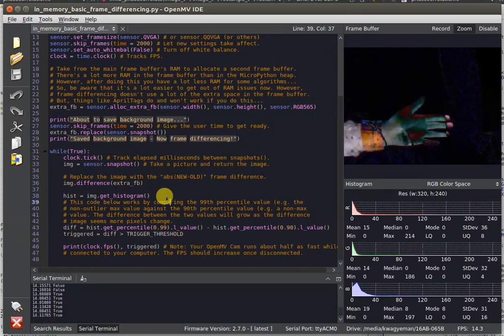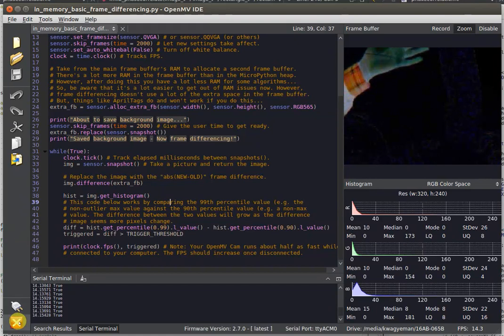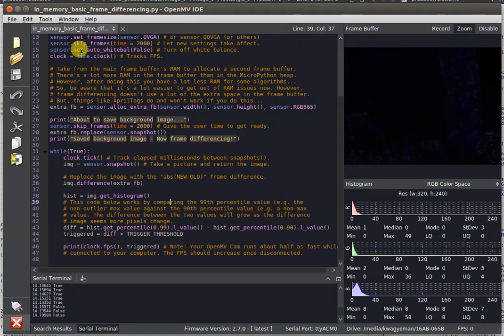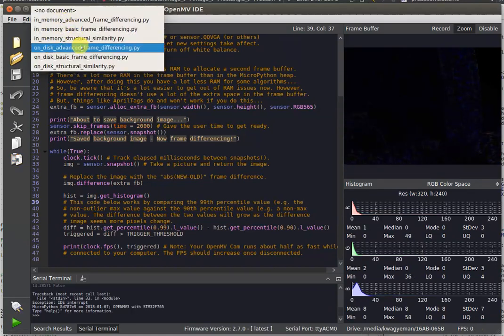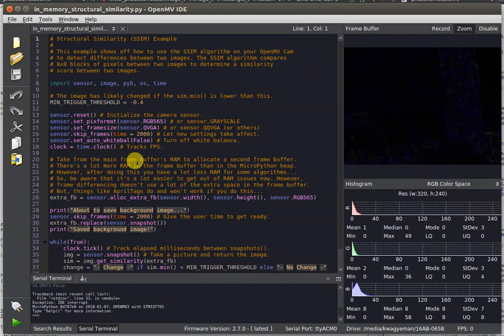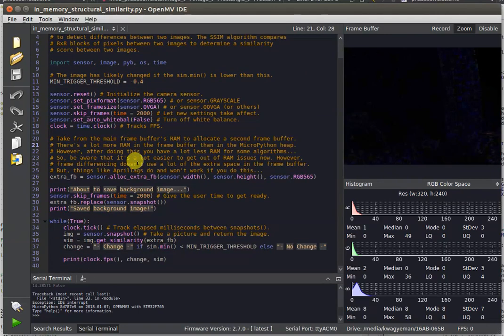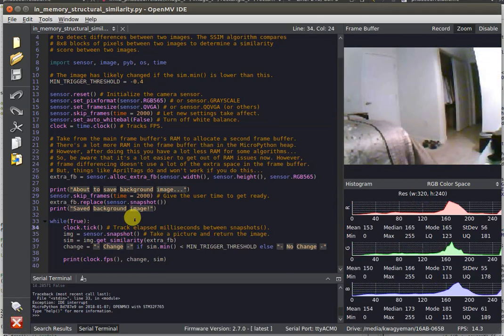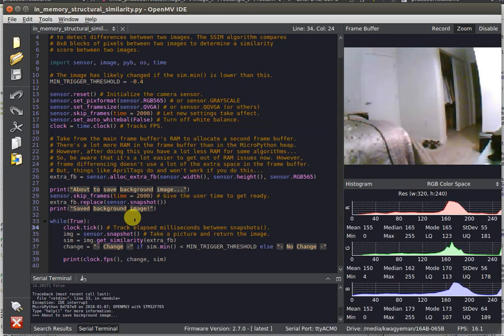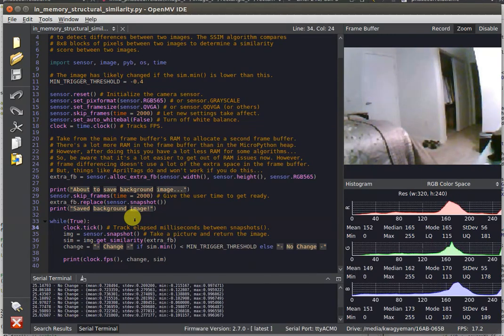Finally, we have another method for frame differencing called structural similarity. We were trying to implement a lot of different features to make frame differencing possible because a few customers are interested in it. We added something called structural similarity, which is typically used to measure image quality.